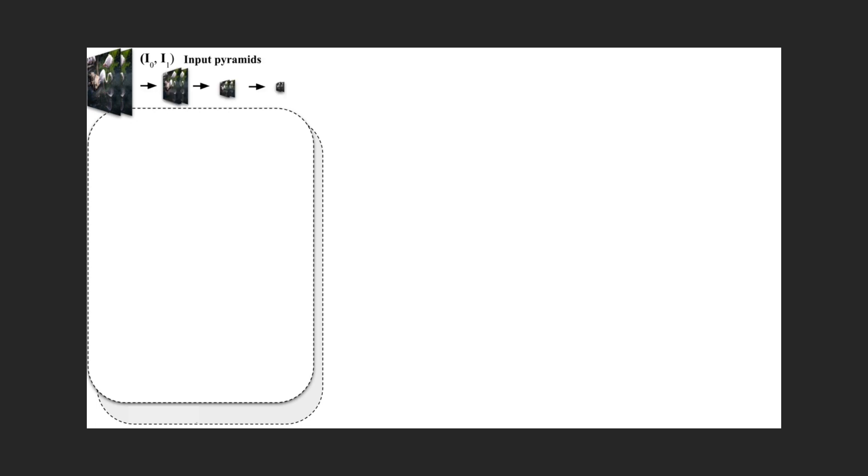We start by generating image pyramids of desired depth. Here we show pyramids with four levels, but in our system we actually use seven. We use a special feature extractor that produces feature pyramids that are scale-agnostic, in other words,